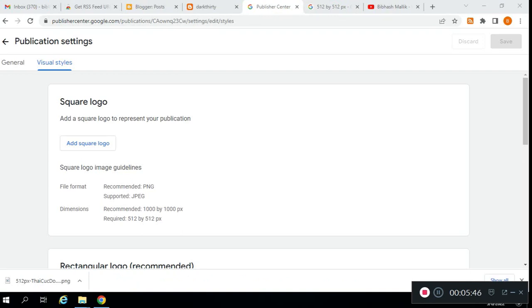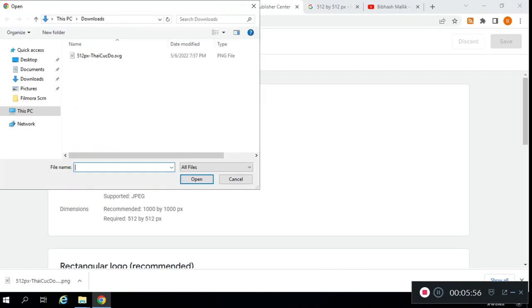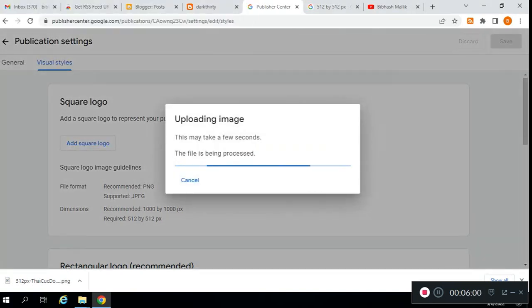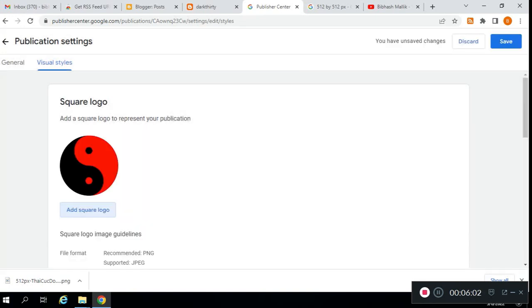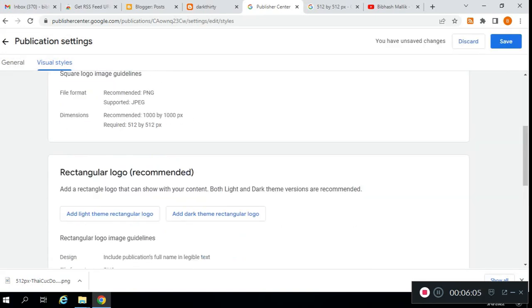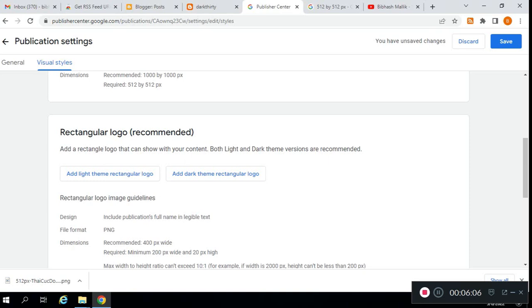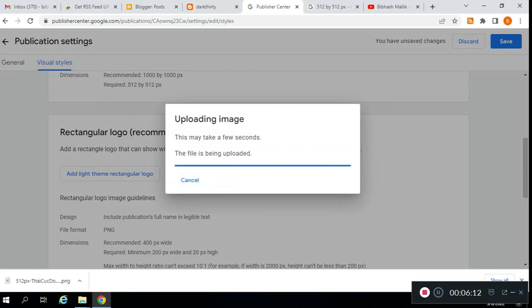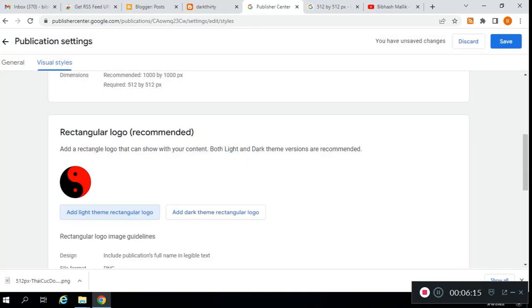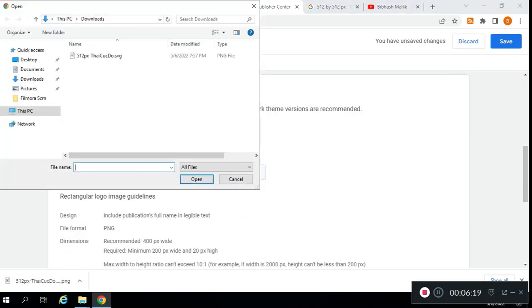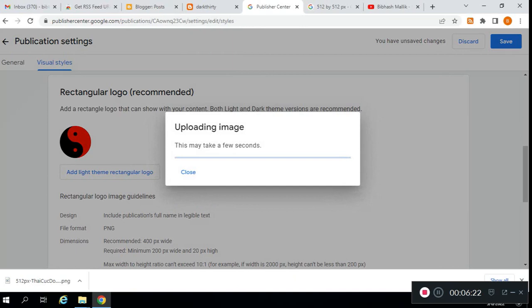Here you can see your logo dimensions should be 512 by 512 or 1000 by 1000 pixels. Make sure your logo matches this size, and this logo should be the same as your website logo. For Google News approval, you need two or three types of logos: one normal logo, one for light theme, and one for dark theme. I'm adding the same logo for all.